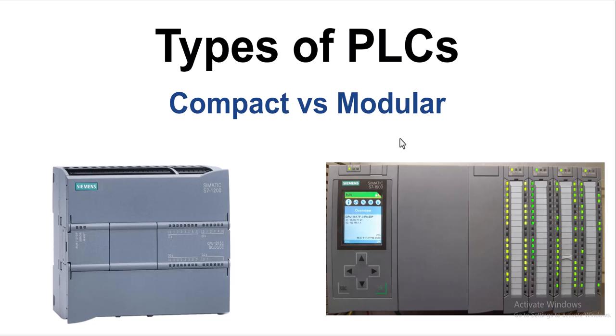Welcome to my course on PLC fundamentals. In this video, I will be talking about the types of PLCs. In terms of PLC design, there are two types: one is called the compact and the other one is the modular PLC. Let us discuss both types one by one.